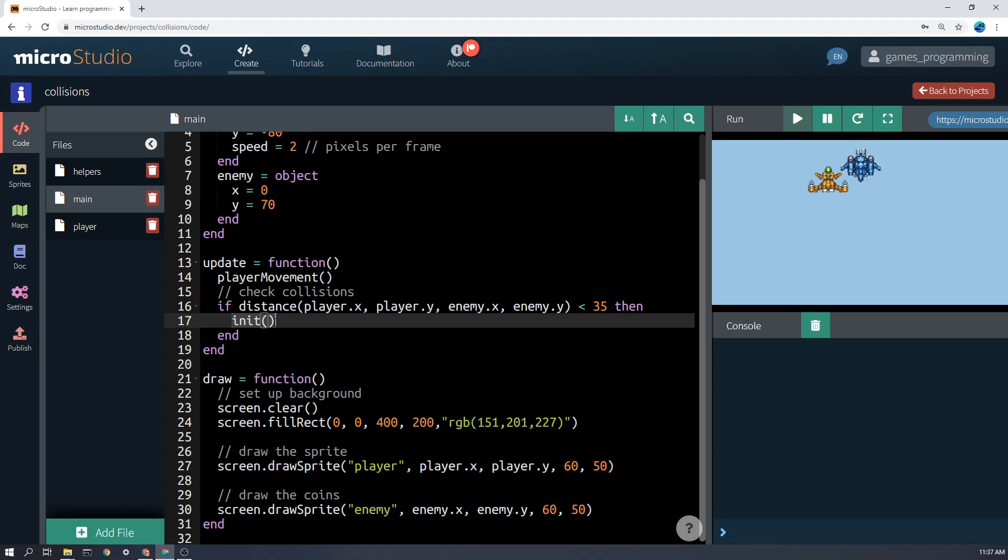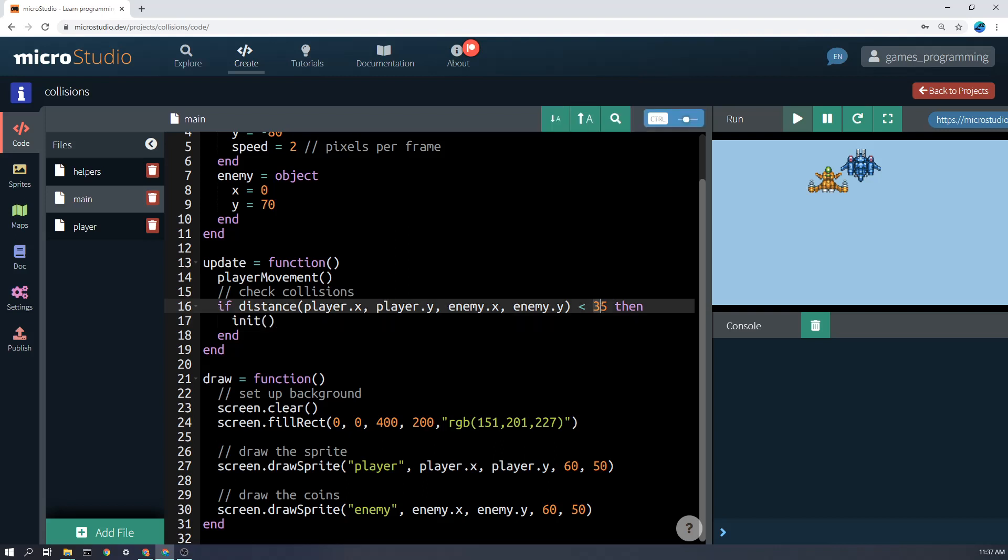You might want to do something else. You might want to put the points up, et cetera. But if it's less than 35. So you might ask me, how do I know what number to put here? And the answer is try some different numbers.